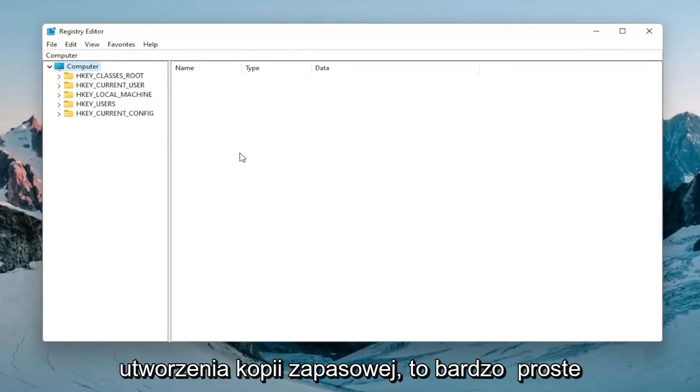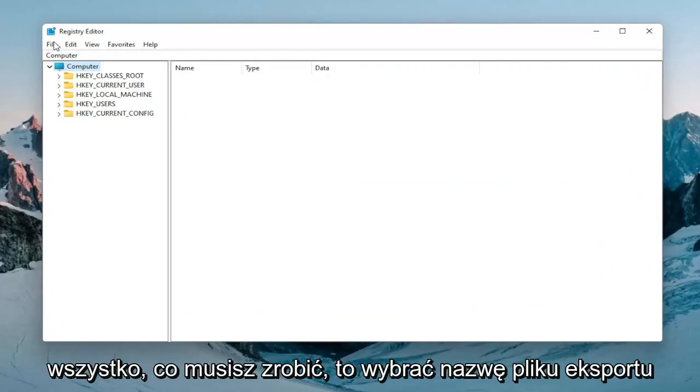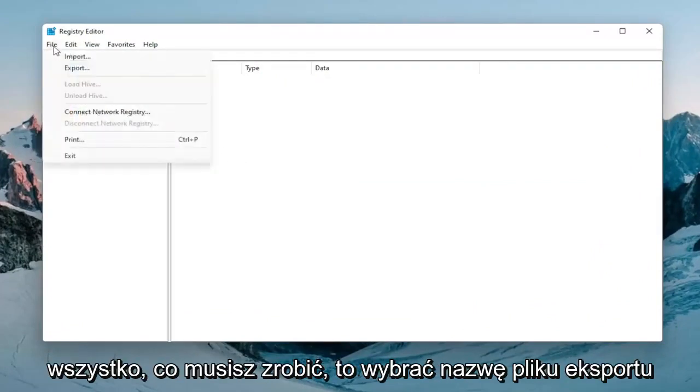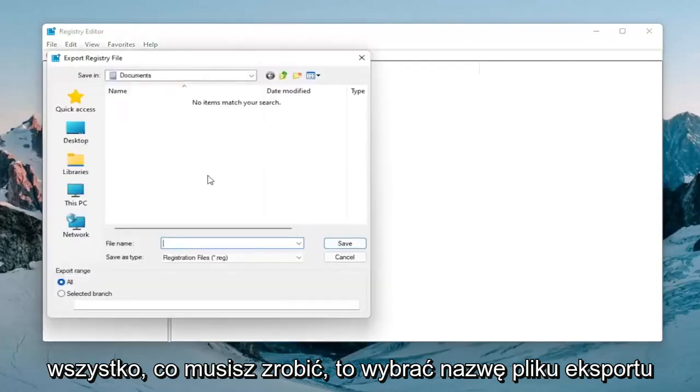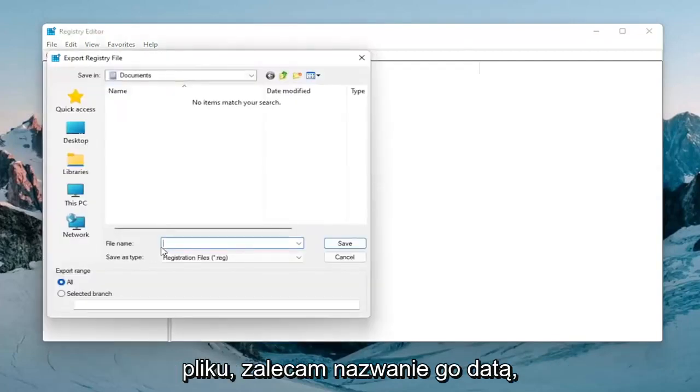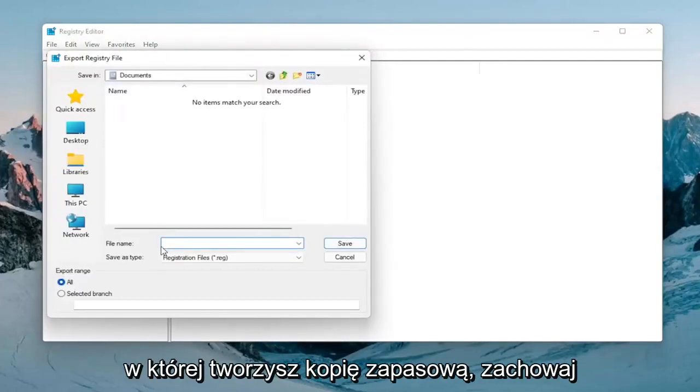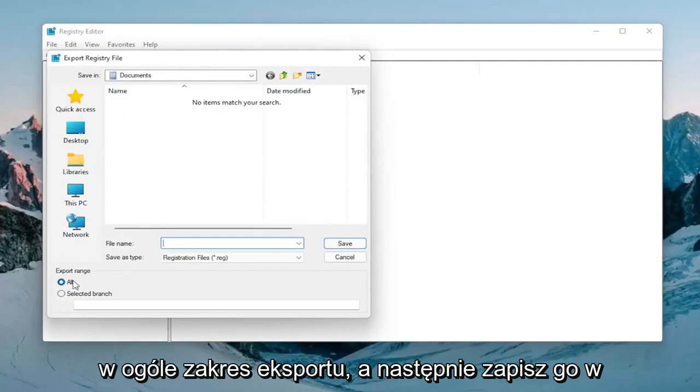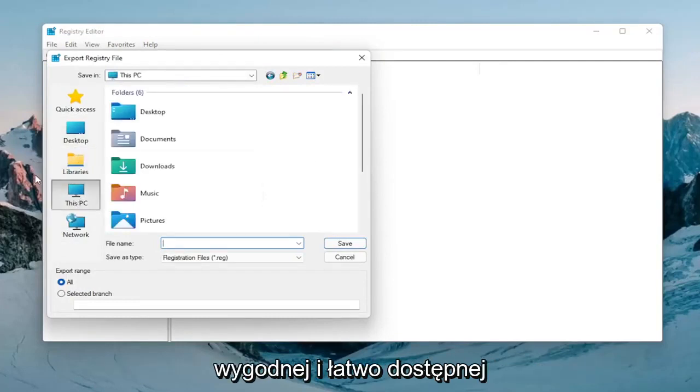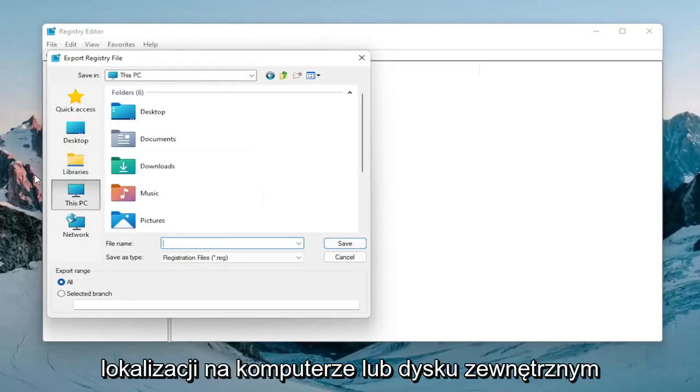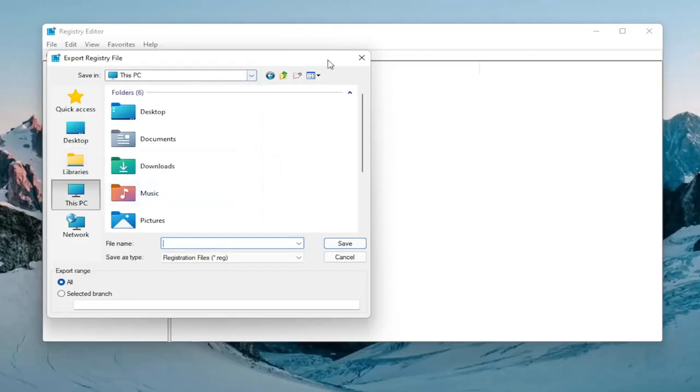In order to create the backup it's very simple. All you have to do is select file, export. For the file name I'd recommend naming it the date in which you're making the backup. Keep export range at all and then save it to a convenient and easily accessible location on your computer or external drive.